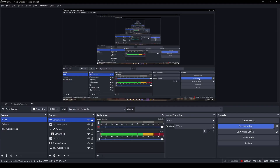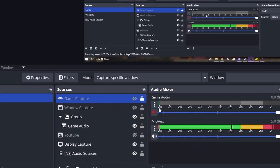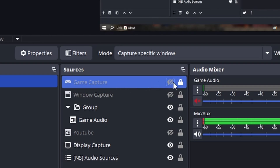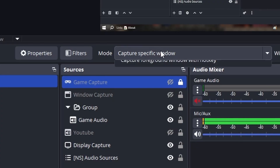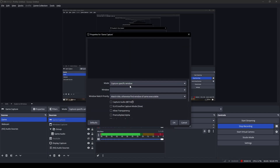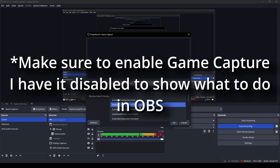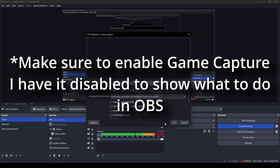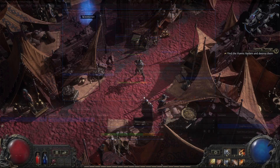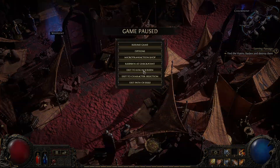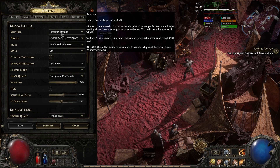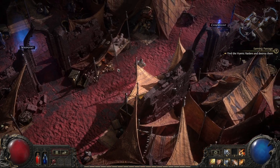Over in OBS, you're going to want game capture, same as you normally would. Go to properties and set it to capture a specific window. You want to select Lossless Scaling from the window list — it might show a different label for you. Do not choose Path of Exile directly, because you'll get a black screen. Choose Lossless Scaling.